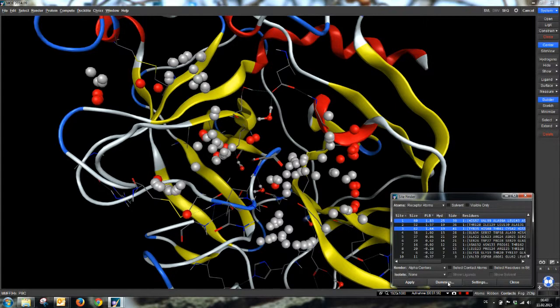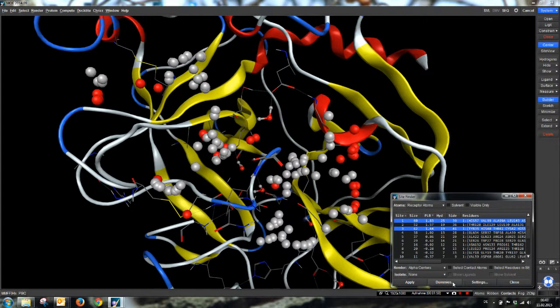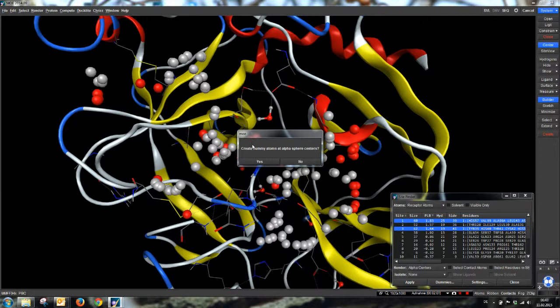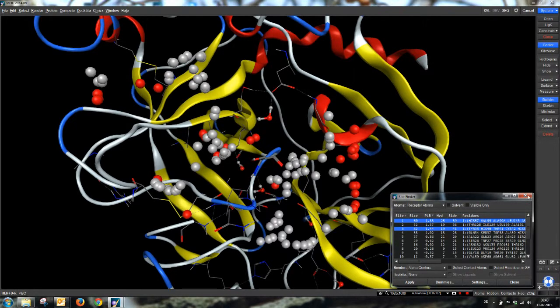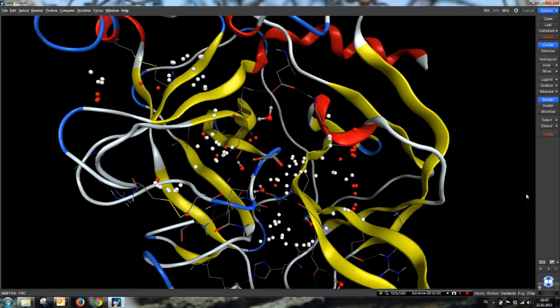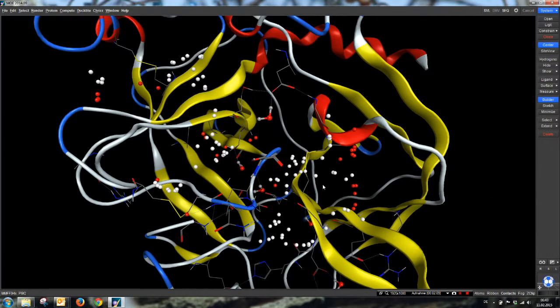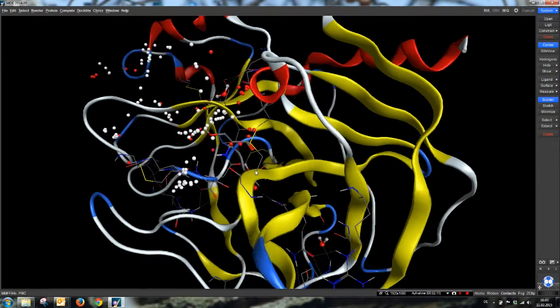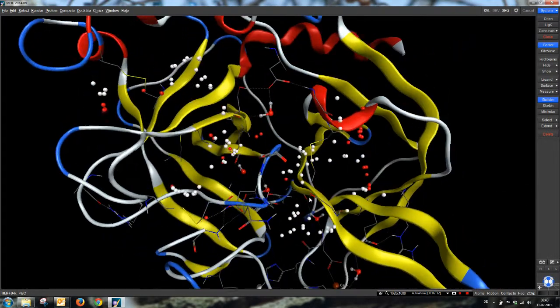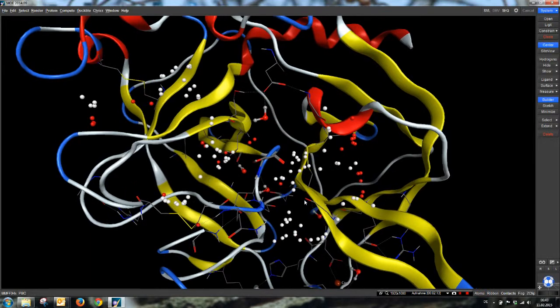And we create dummy atoms by clicking on dummies. Now Mo asks if we want to create dummy atoms at the alpha-sphere centers here. We want to do this. Now we can close the SiteFinder application and we have our dummy atoms in place.